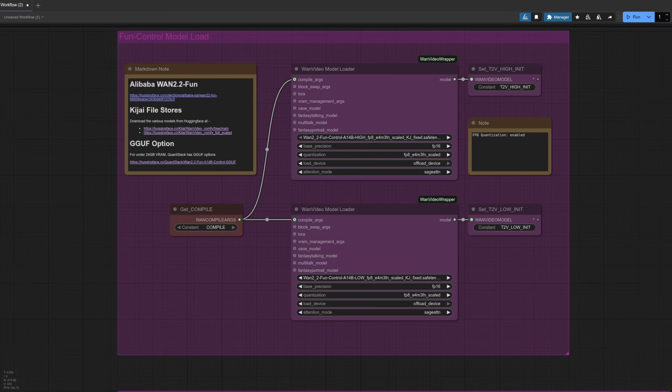I'm focusing on the WAN Fun 14B model here, which works best with a decent amount of VRAM such as 24 gig, but the block swap option can help reduce VRAM requirements too, and we'll look at that in just a second.